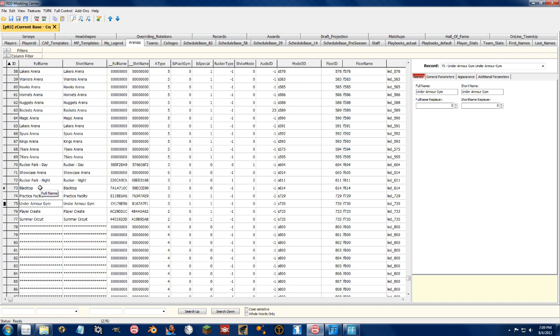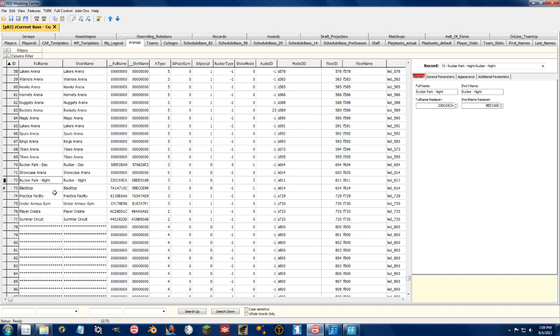The game will automatically force you to choose, or will automatically choose between the Rucker Park day court and the Rucker Park night court. And not only is it the Rucker Park night court, it gets rid of that orange tint that I don't like, and it gives you the accurate shadows and everything else.